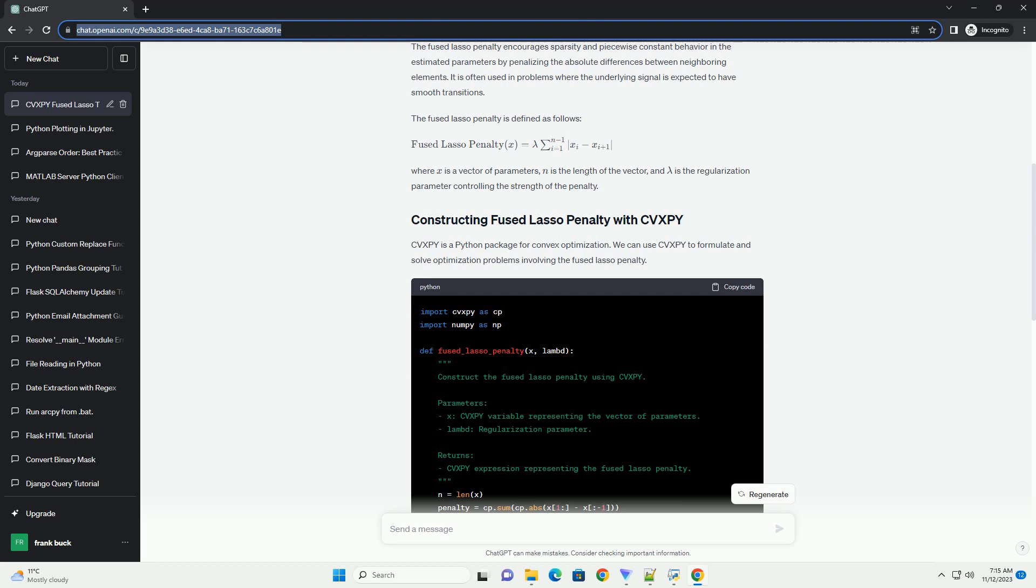Conclusion. Understanding the order in which argparse processes arguments is crucial for building reliable and user-friendly command line interfaces. By following the best practices outlined in this tutorial, you can create scripts that efficiently handle command line input.